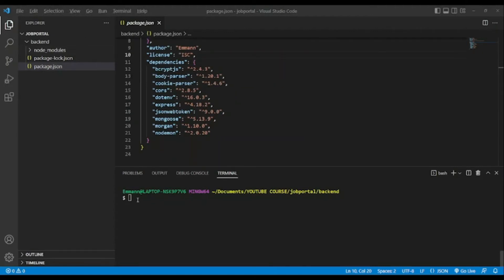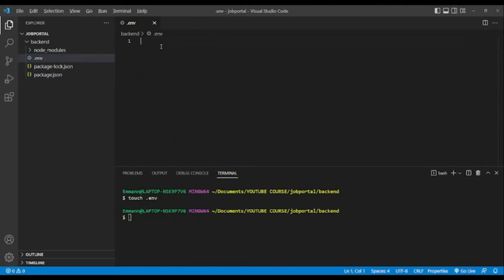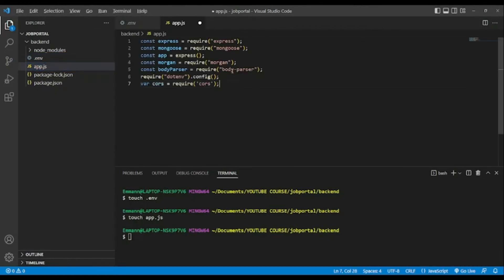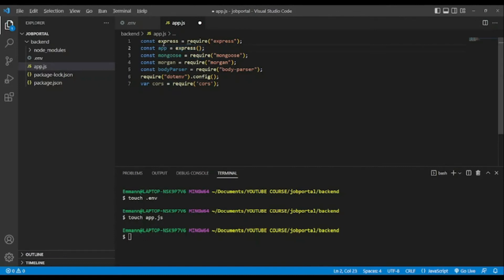Back in our application, we'll create a '.env' file to store our sensitive data — starting with the PORT variable. We'll also create 'app.js'. In app.js, we import express from 'express', create a constant 'app' by invoking express, then import mongoose and morgan.